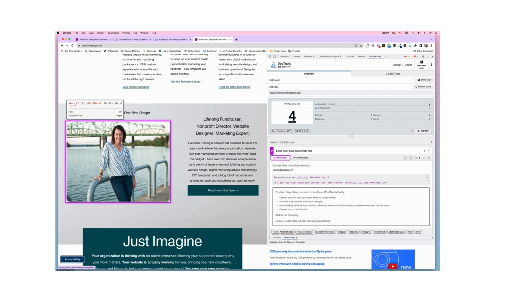And so I would know then that I need to go into my website platform, which is Squarespace, and add that alt text in there to eliminate that issue.